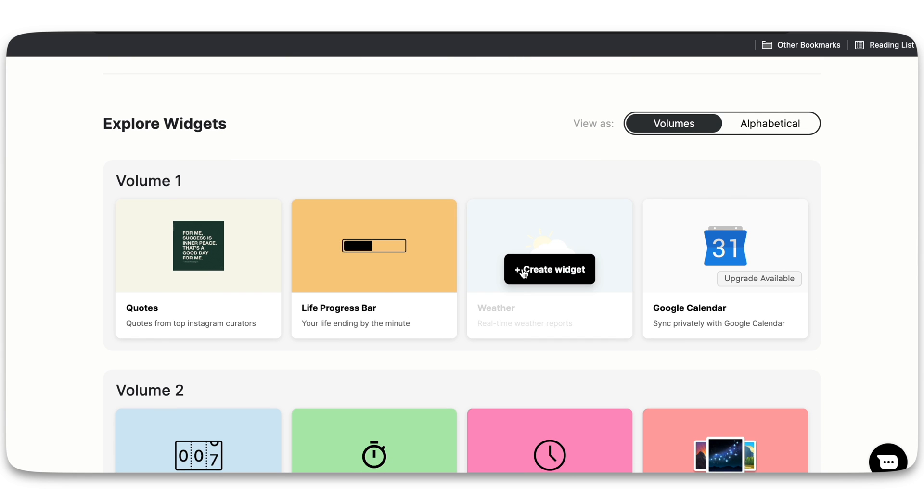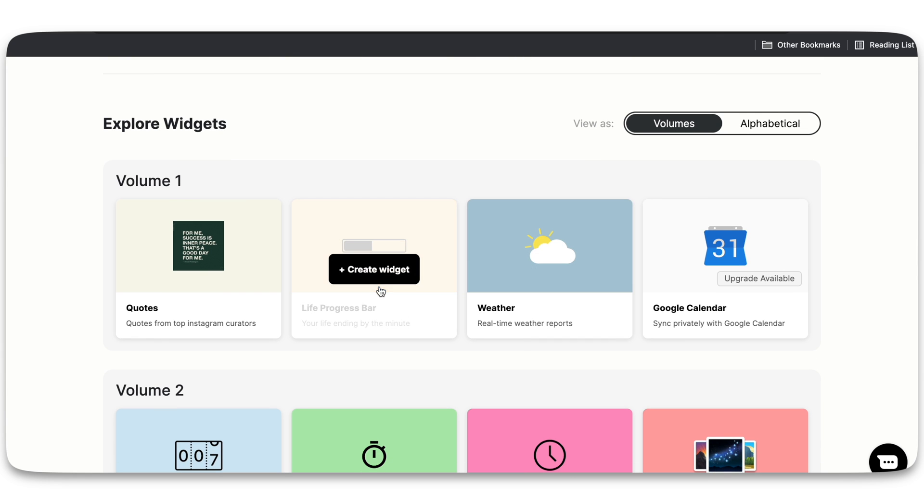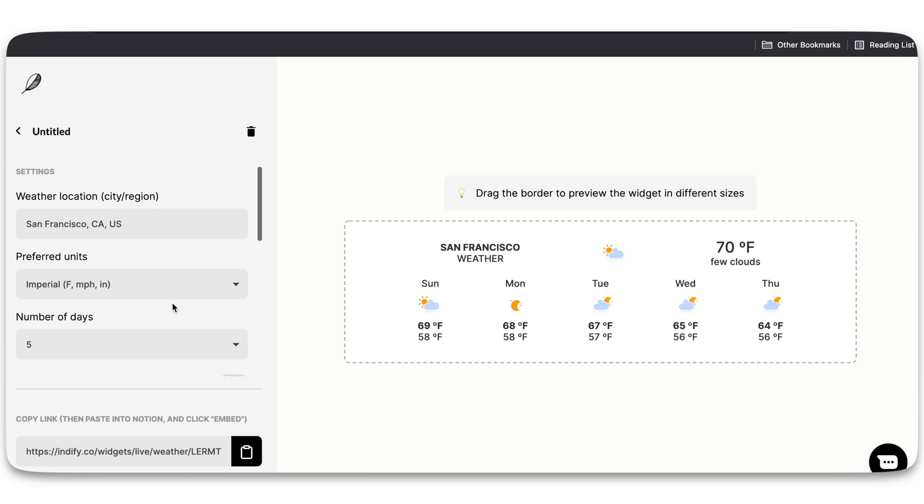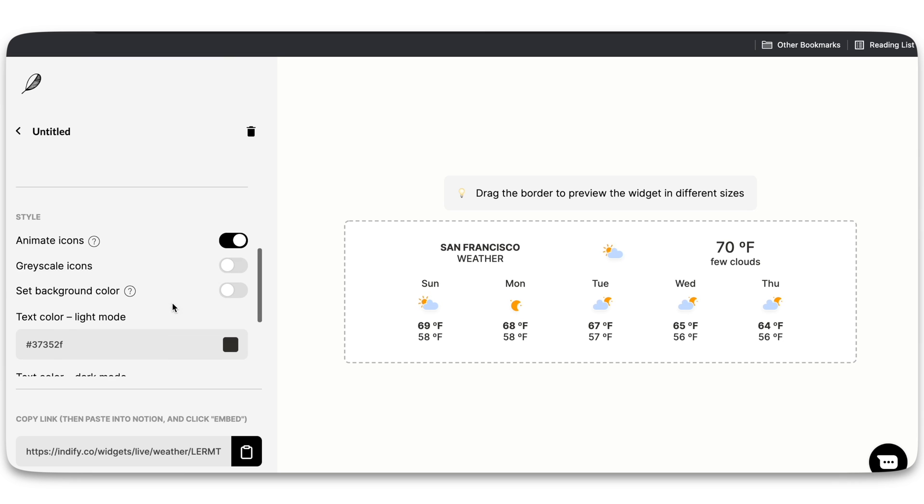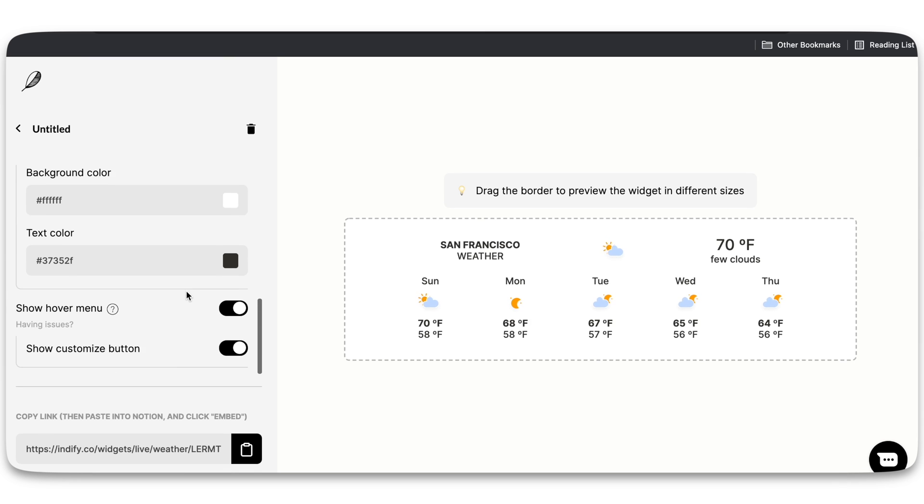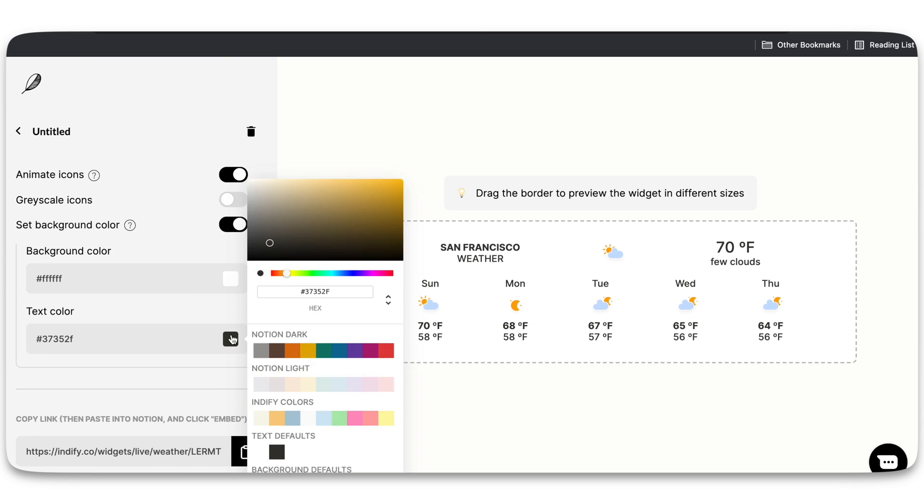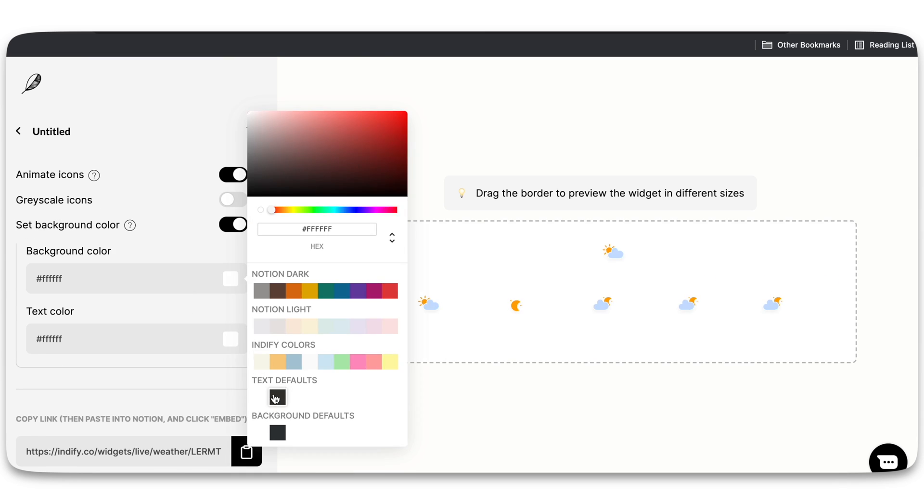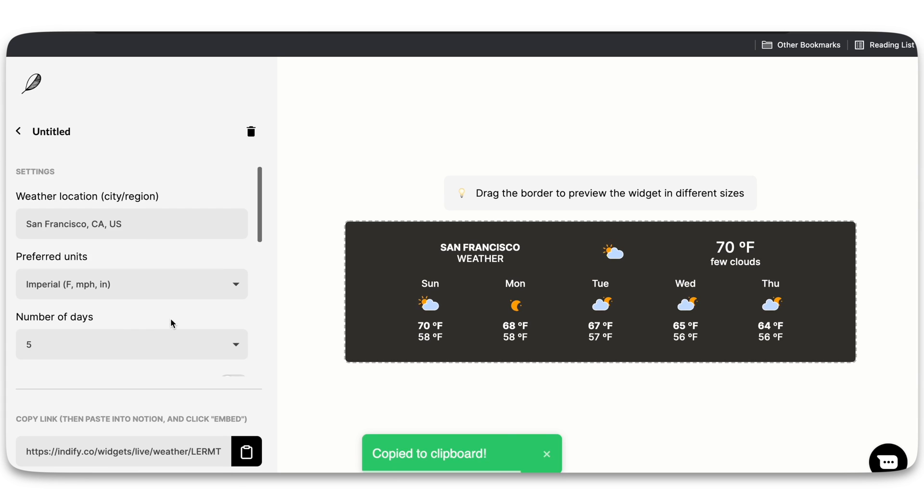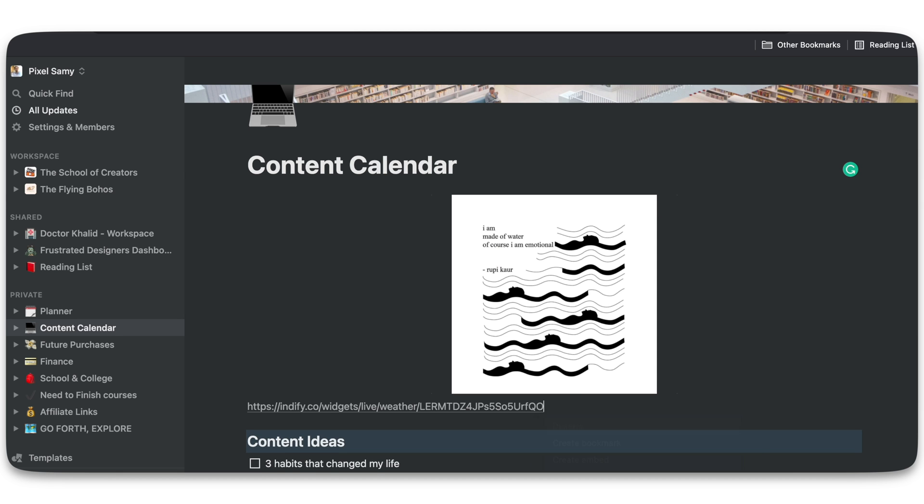Let me take another example for that instance. Let me take this weather box and just click on this. After that, make all the changes to the color, to the text, to the other parameters, etc. Copy the link again, paste the link on Notion, create embed.